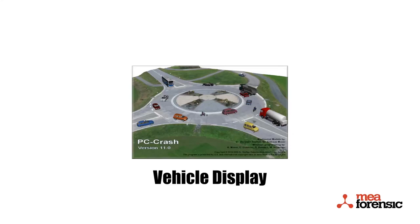In this video, we will look at the ability to control how vehicles are displayed in PC Crash version 11.